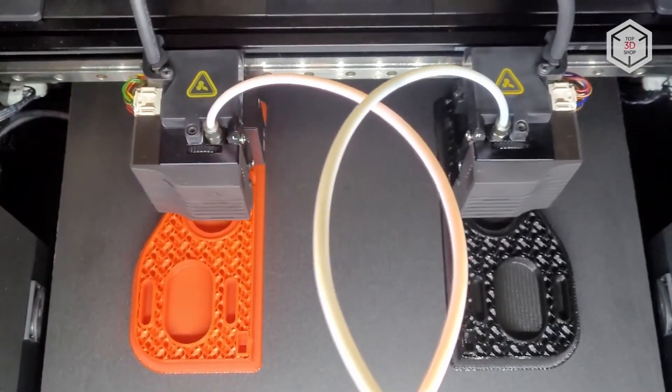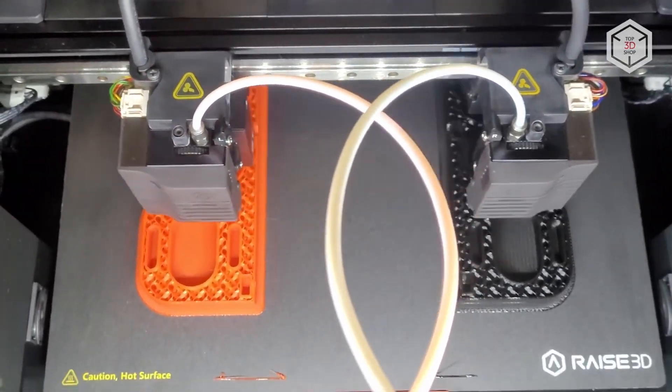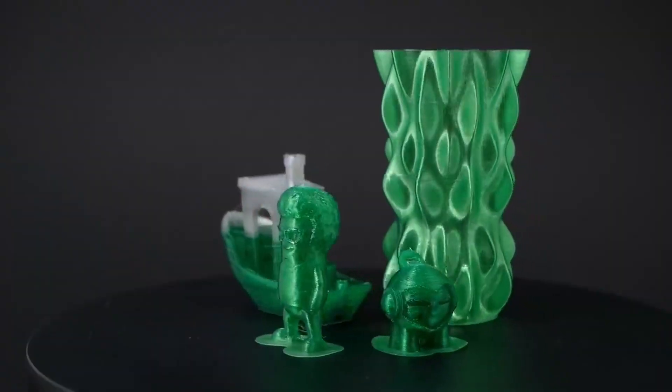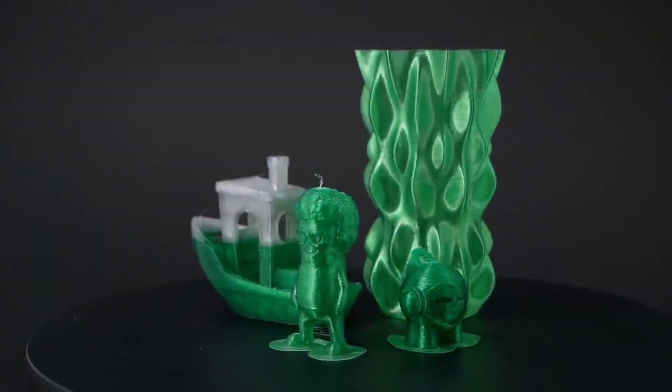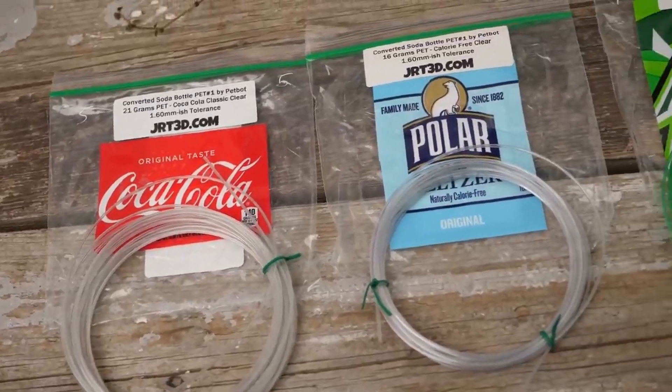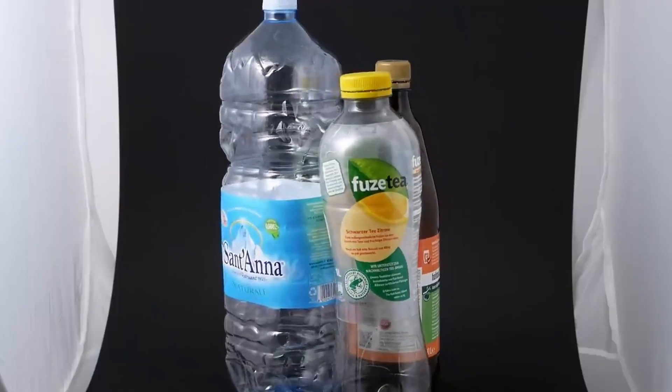3D printing allows us to recycle materials that would otherwise end up in a landfill. In fact, a significant proportion of the filament used in 3D printers is made from recycled plastic.